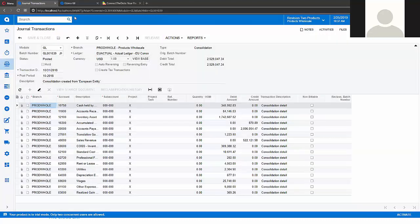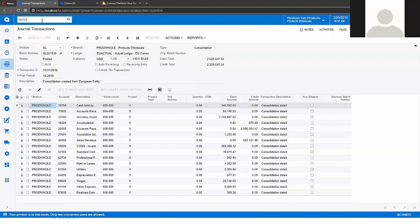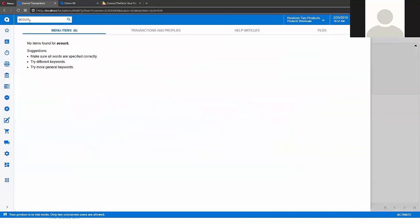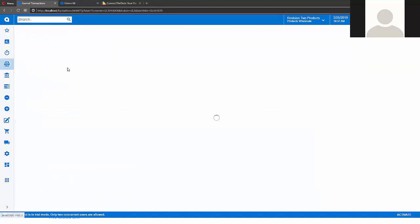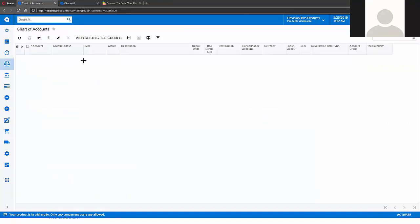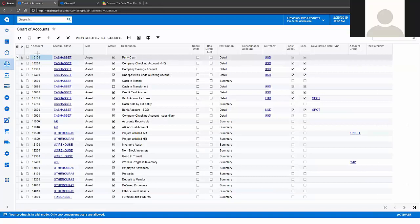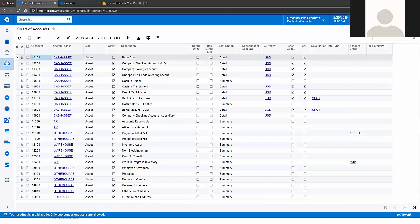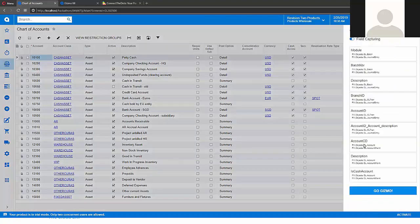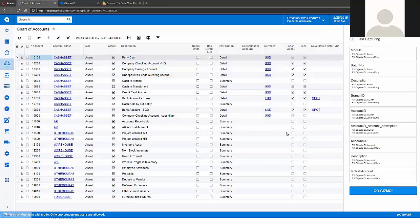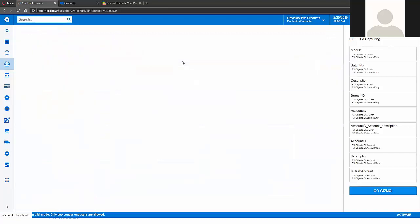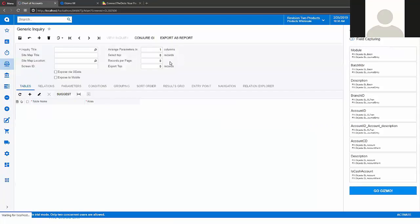I can even go to another screen and continue clicking fields here. After that I can click that button. And my generic inquiry is ready.